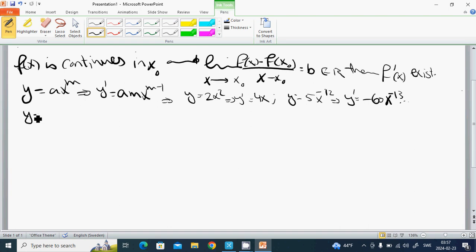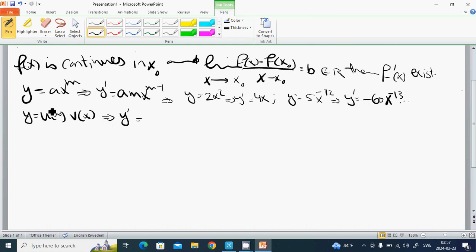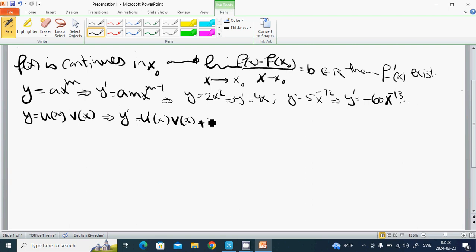For the product rule: if y prime equals u of x times v of x, then y prime equals u prime of x times v of x, plus v prime of x times u of x.